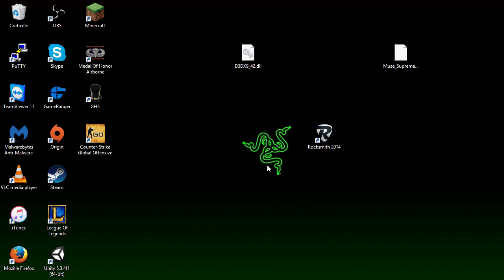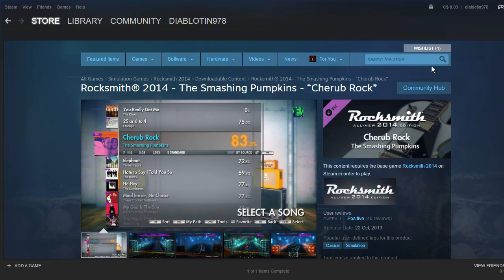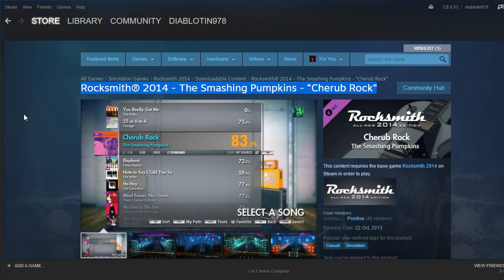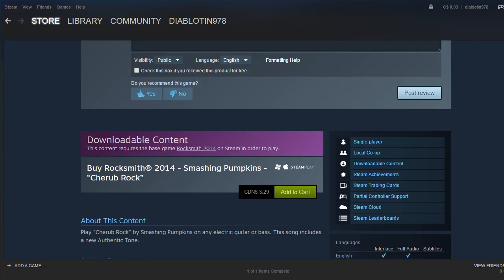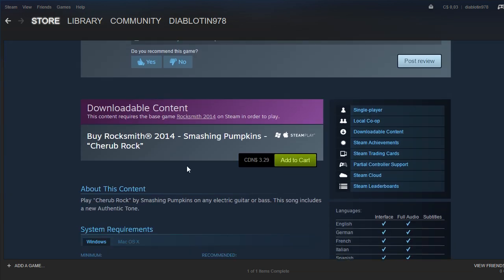And the second thing you need is a DLC, like a song that you need to buy. Like here on Steam it's like $3.25 Canadian. It's probably like two bucks US. So you only need one.